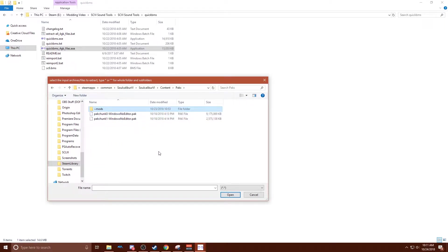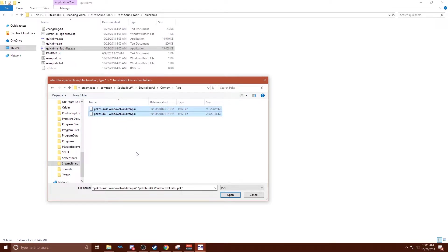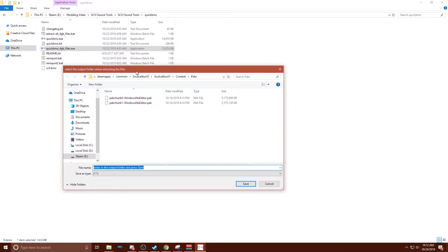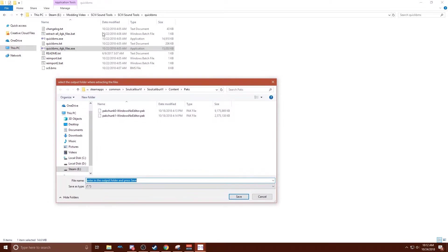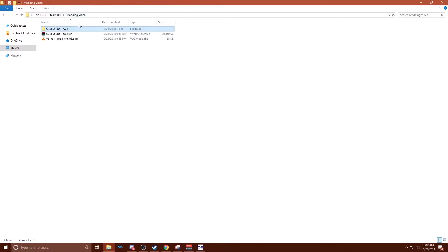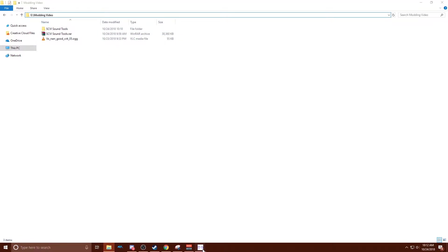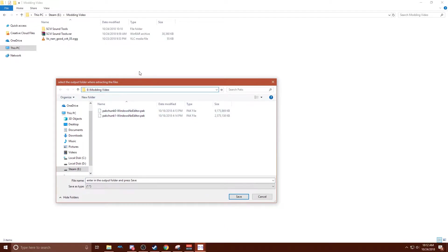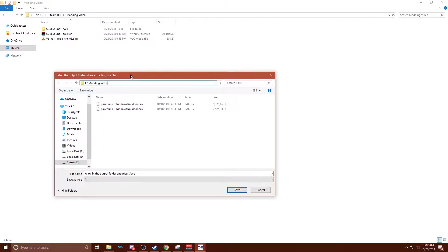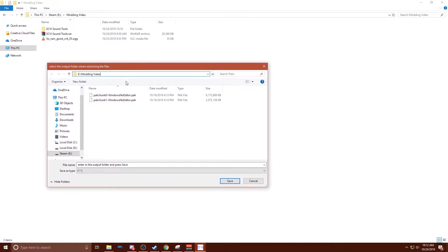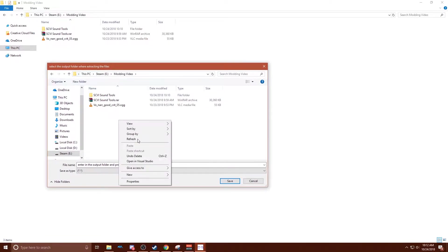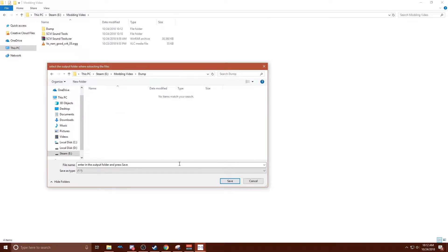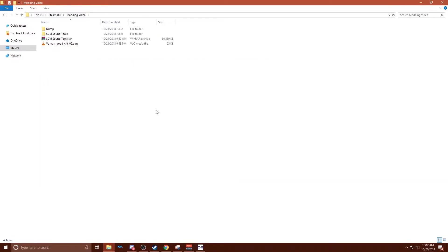I'm gonna delete this because you won't have this yet. You'll just have these two. So you want to select both of those and hit open. And then it'll say select the output folder where extracting the files. So for that, you probably want to go back to this file path. Right now you're essentially dumping the whole game into a format that you can actually browse. So I'm actually going to make a new folder and name it dump. And we're going to go ahead and dump it in here.